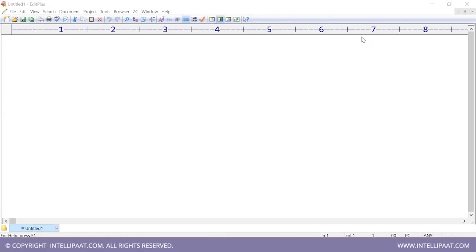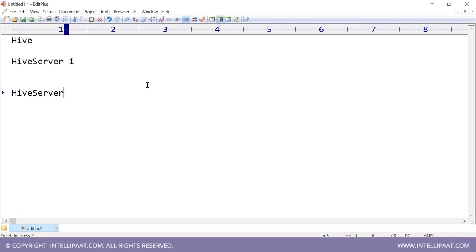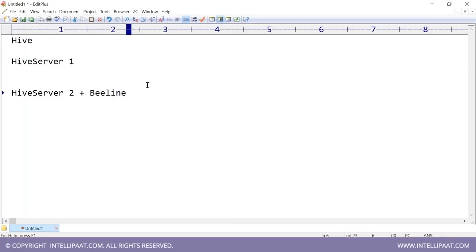There are also differences between Hive versions. You have pure Hive, then HiveServer1, then HiveServer2 plus Beeline. What do these terms mean?